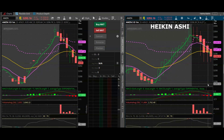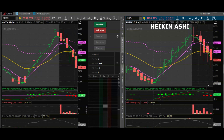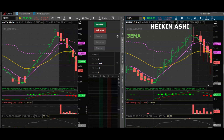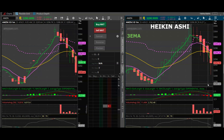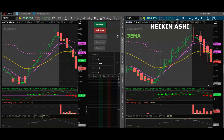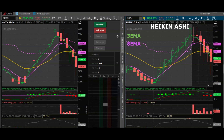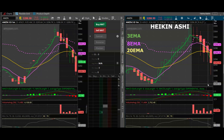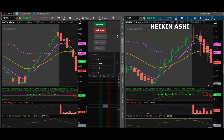Of course you would need to confirm this against other features. On this chart I have three moving averages: the green which is the 3 EMA, the purple which is the 8 EMA, and the yellow which is the 20 EMA. Right now price action is trending downwards and price action is below all three moving averages.